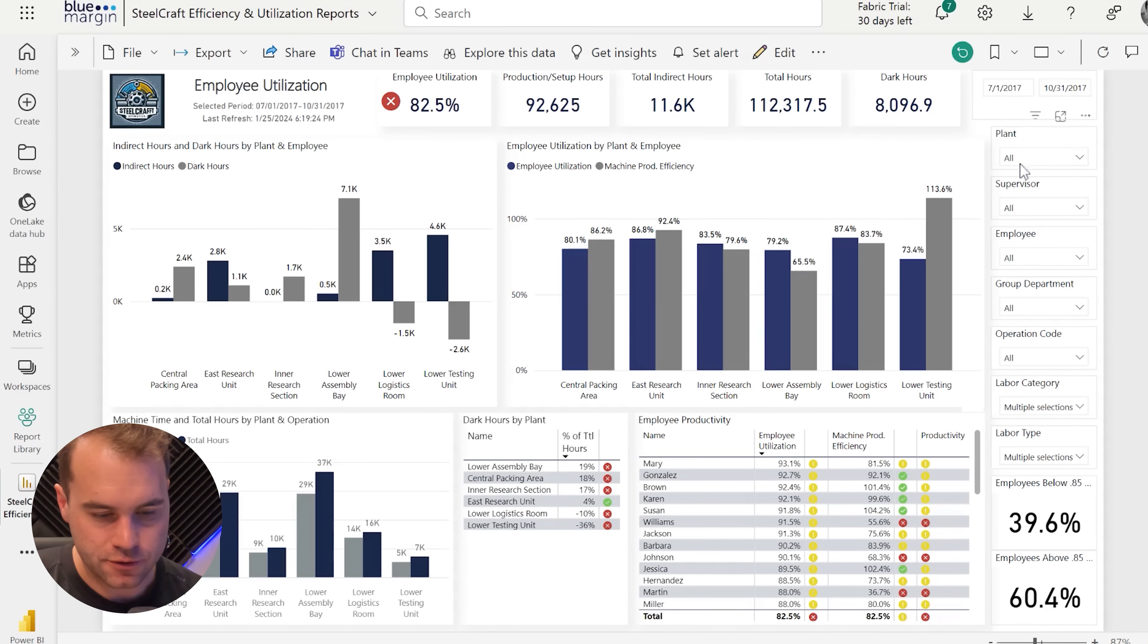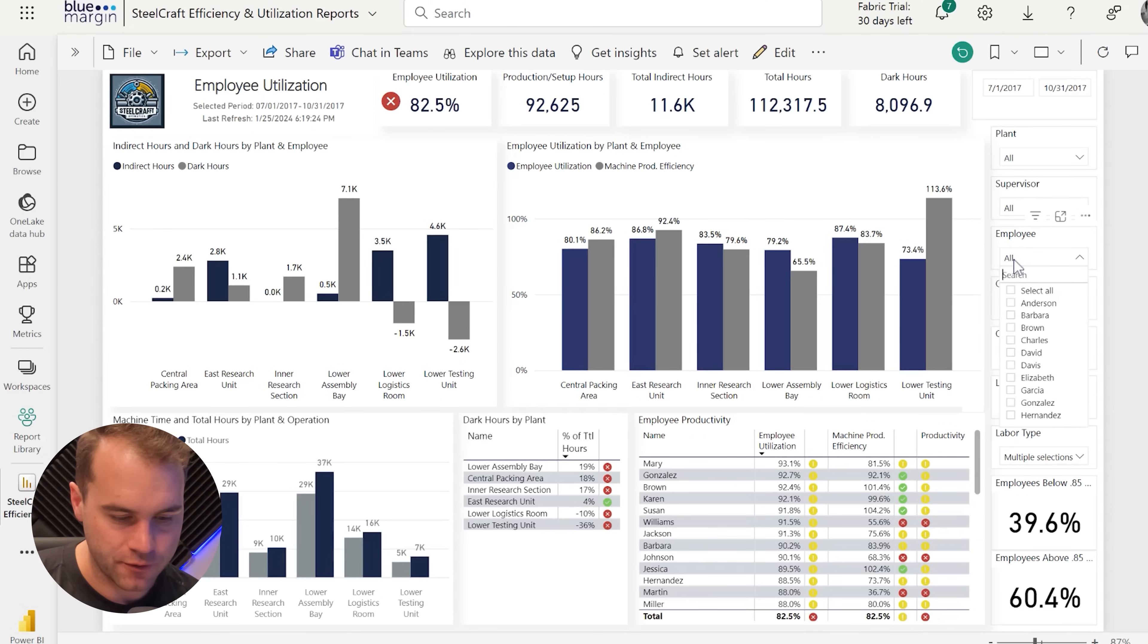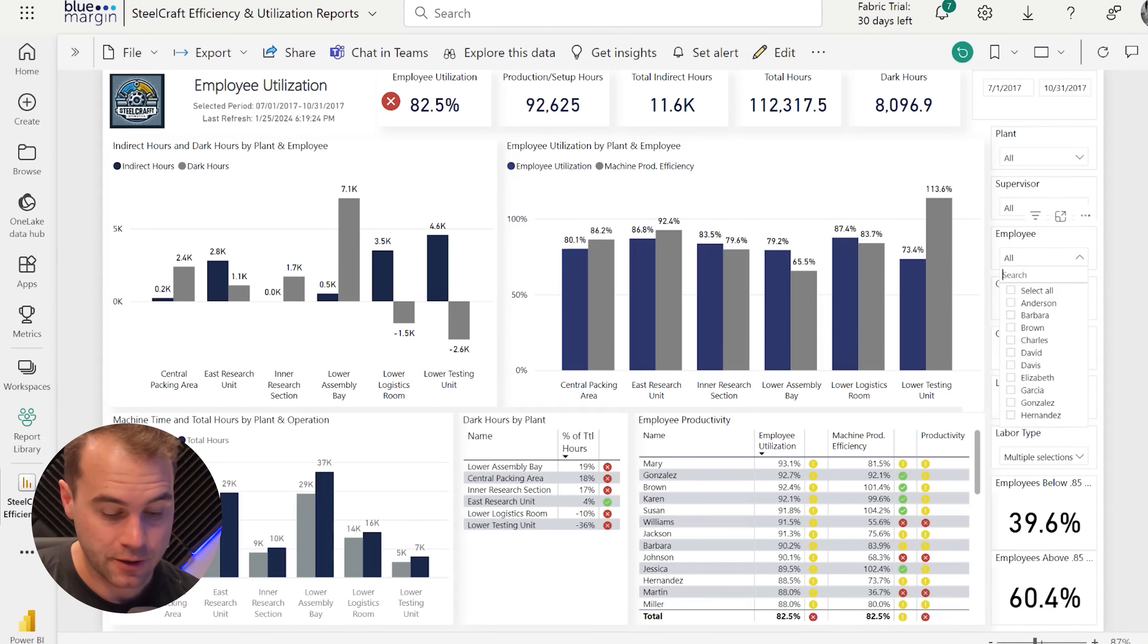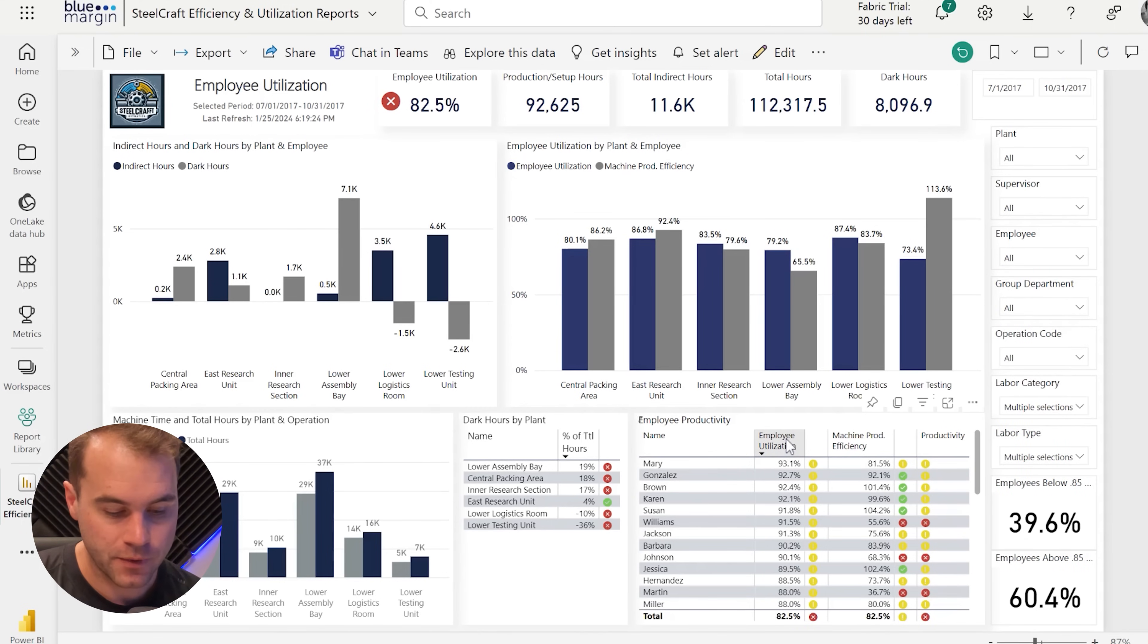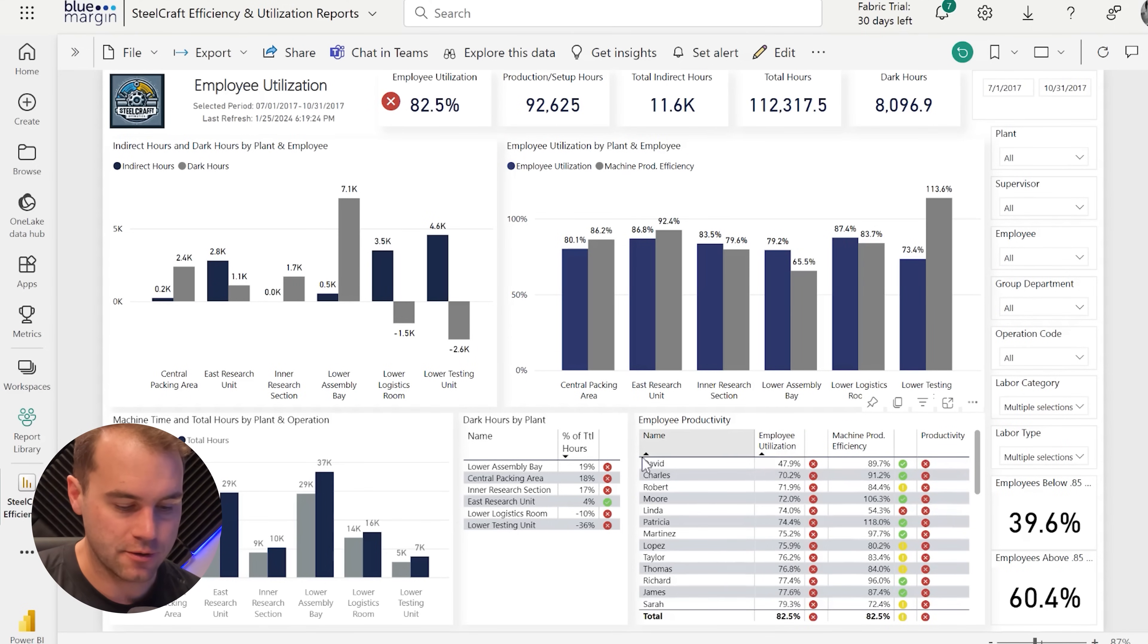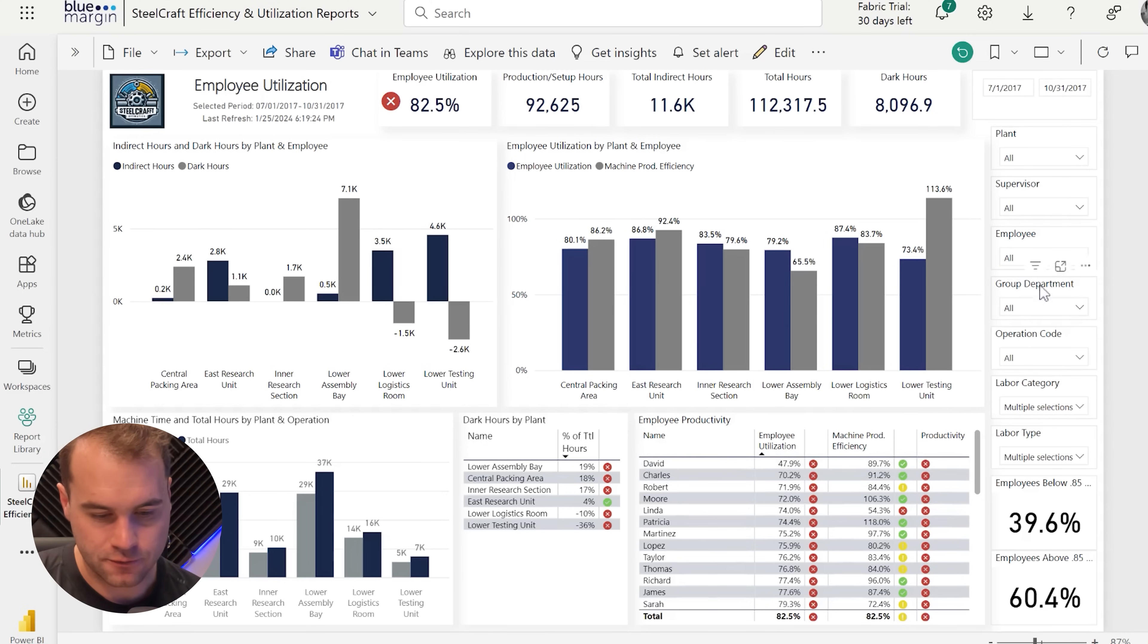We can also choose any of these other filters as well if we wanted to focus on an employee, as we were looking at some of those lower-performing employees in the utilization table. I'm going to do a quick sort so we see the bottom performing employees. David's our lowest-performing employee.